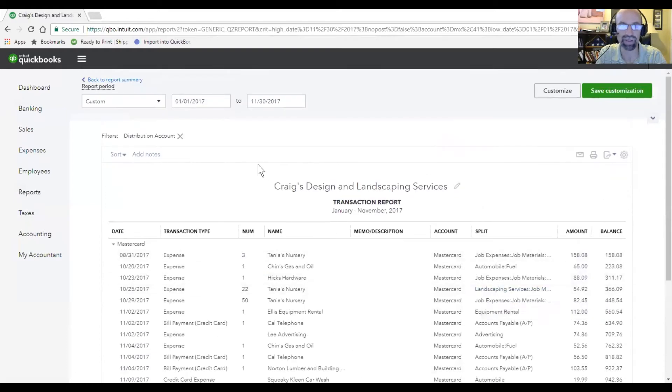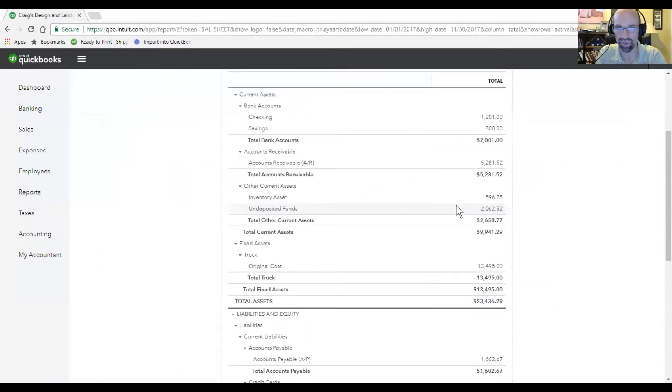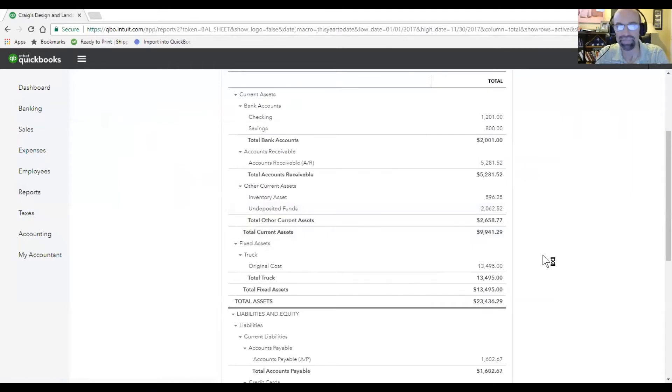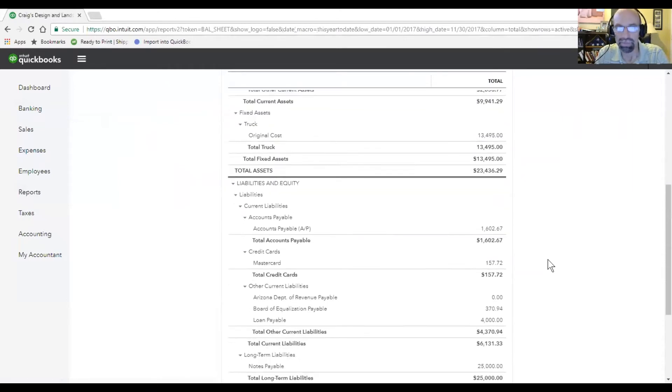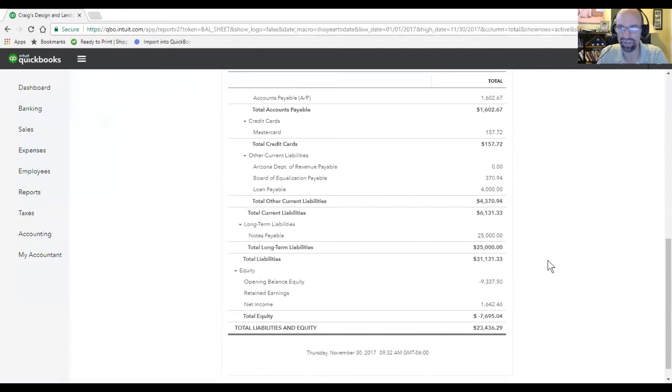Ultimately, when you run a balance sheet, you want to look at the end date as far as where that is going to affect.